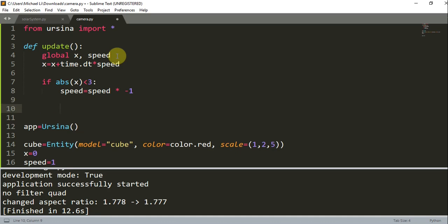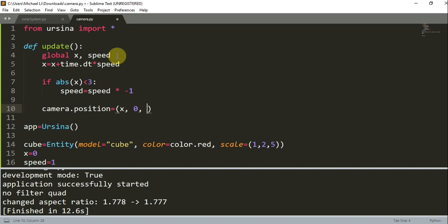What this does is that if the camera reaches 3 on the boundary, if it moves right and reaches the x coordinate of 3, it will start moving left. The same thing if it moves left to x coordinate of negative 3, then it will turn around and move right. Now I want to set the camera position equal to x, 0, negative 20.